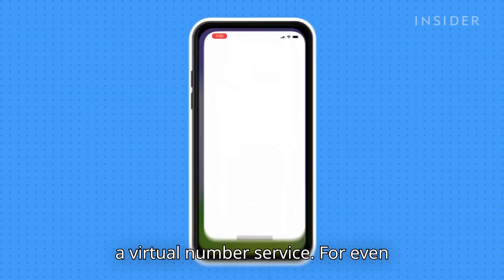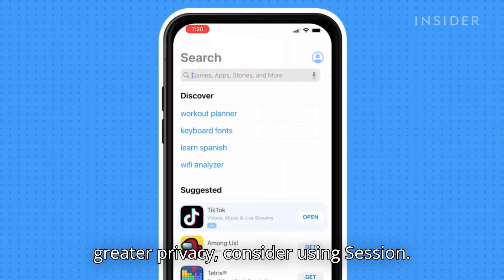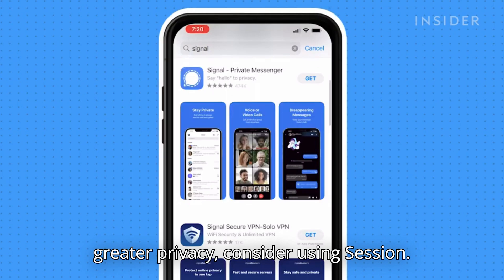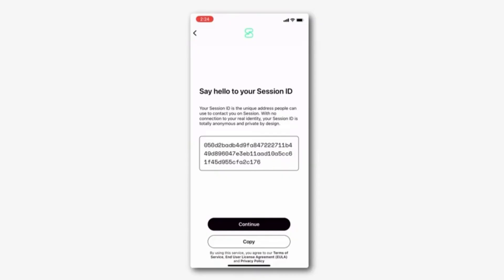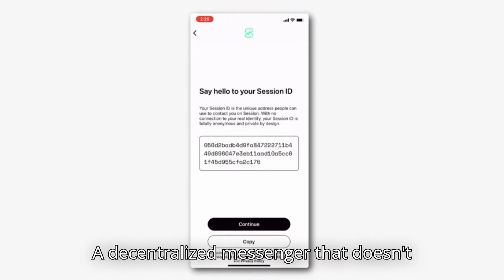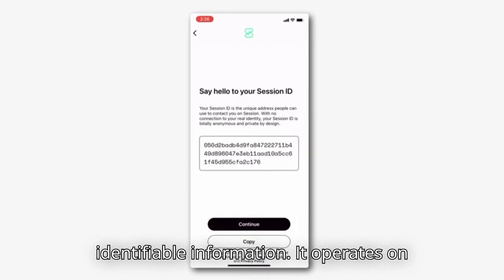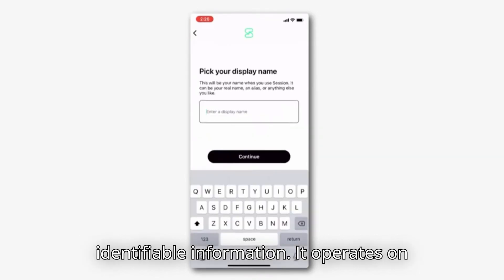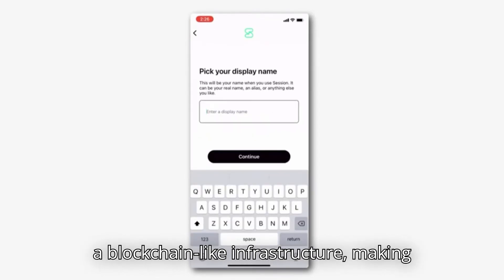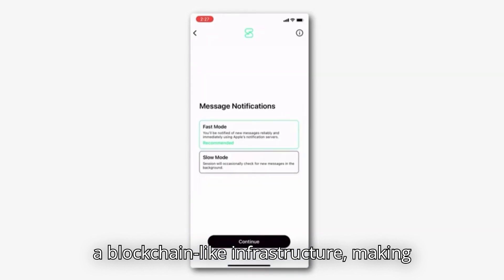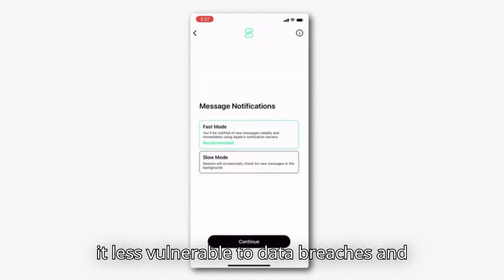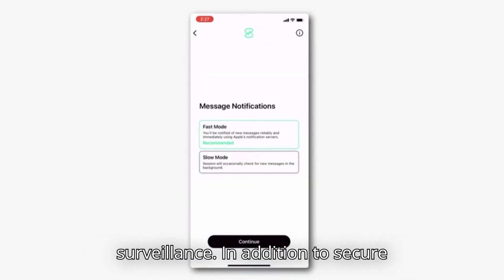For even greater privacy, consider using Session, a decentralized messenger that doesn't require a phone number or any personally identifiable information. It operates on a blockchain-like infrastructure, making it less vulnerable to data breaches and surveillance.